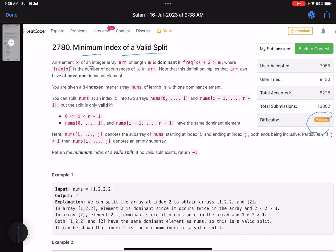An element x of an integer array of length m is dominant if the frequency of x multiplied by 2 is greater than m, where frequency of x is the number of occurrences of x in the array. Note that this definition implies the array can have at most one dominant element.